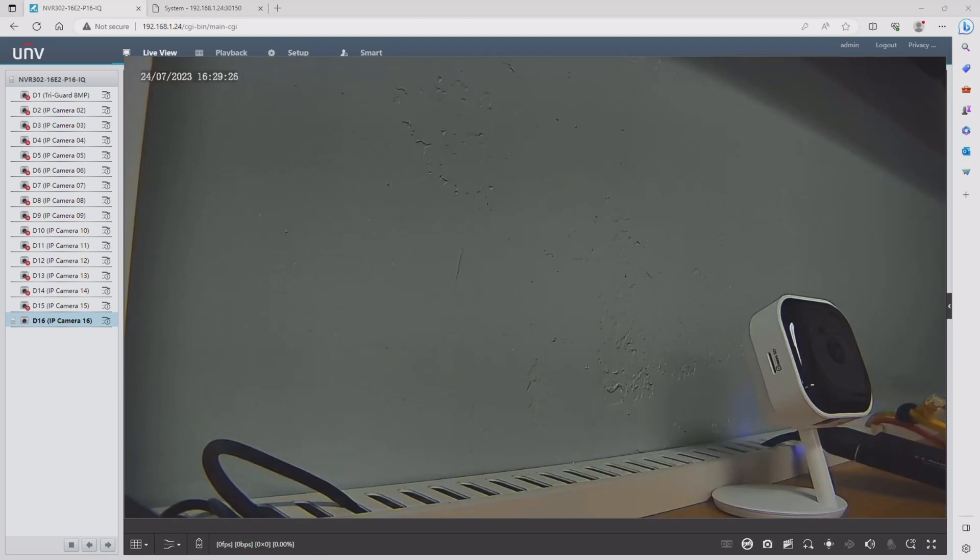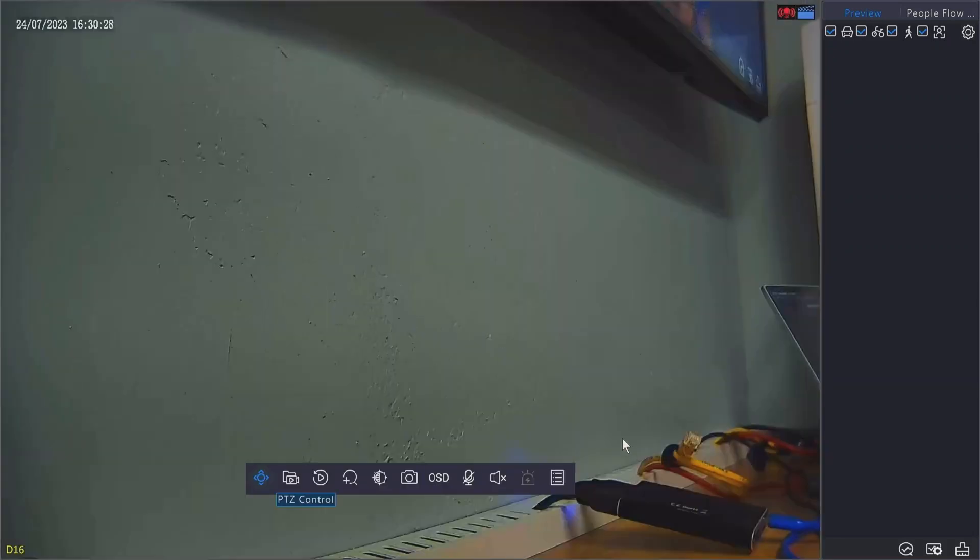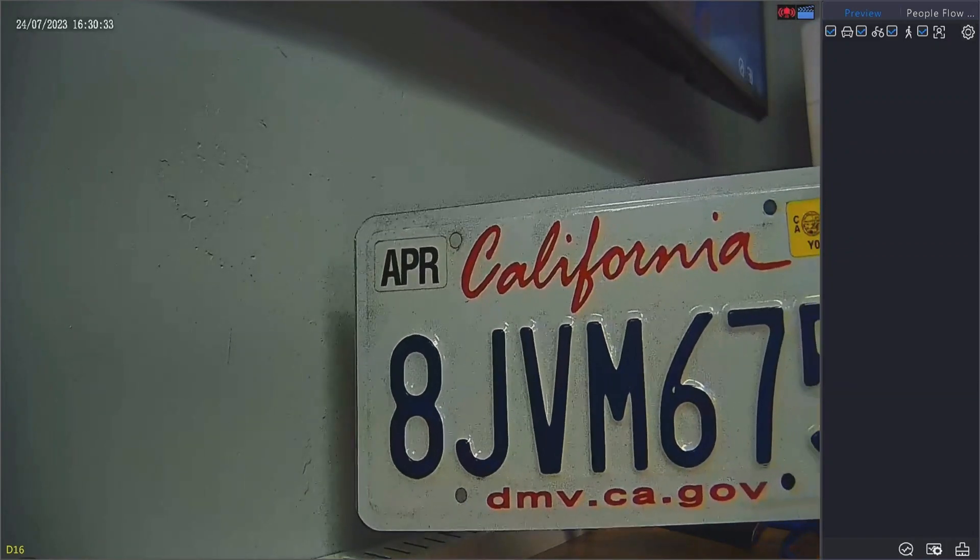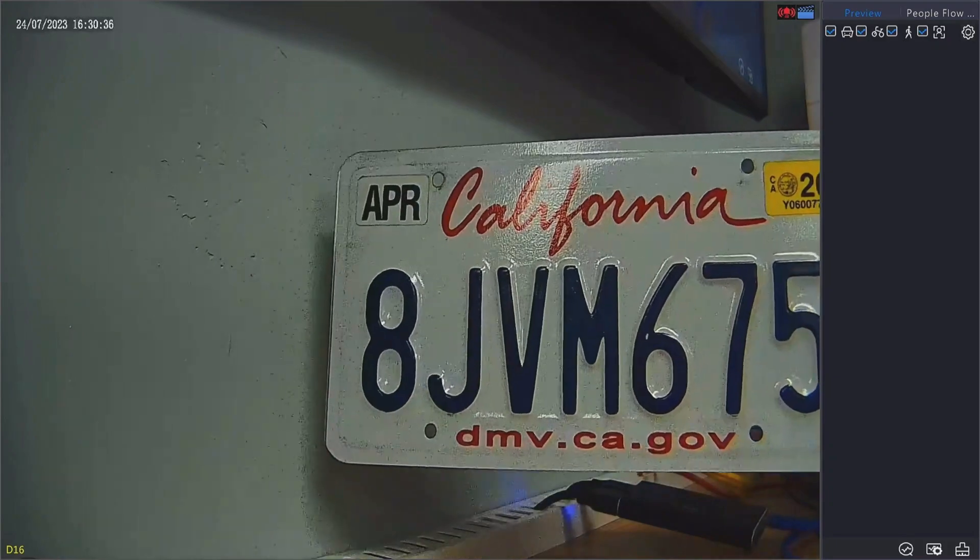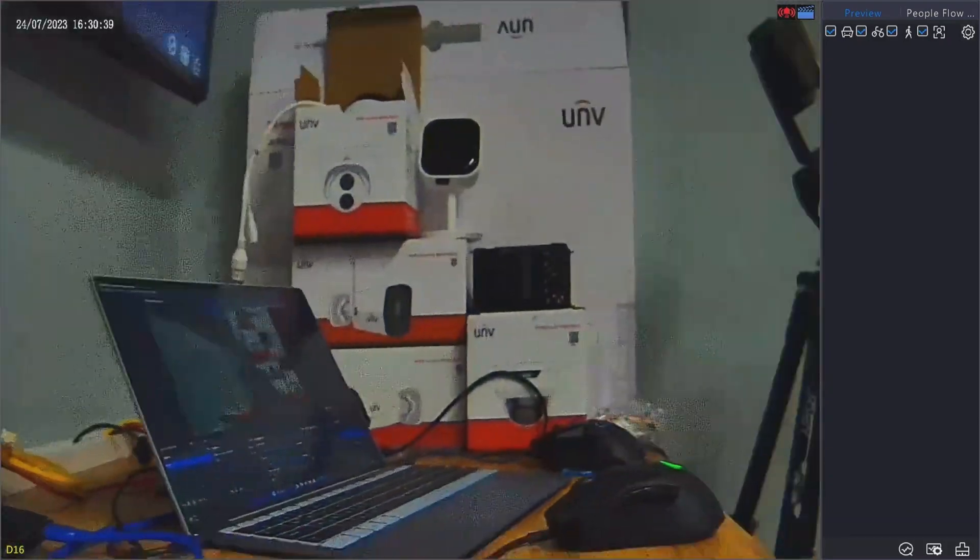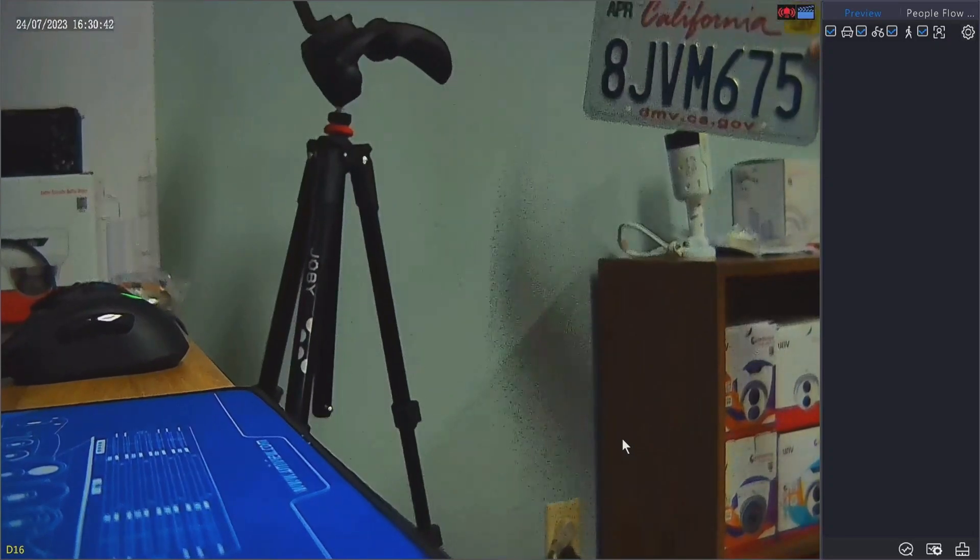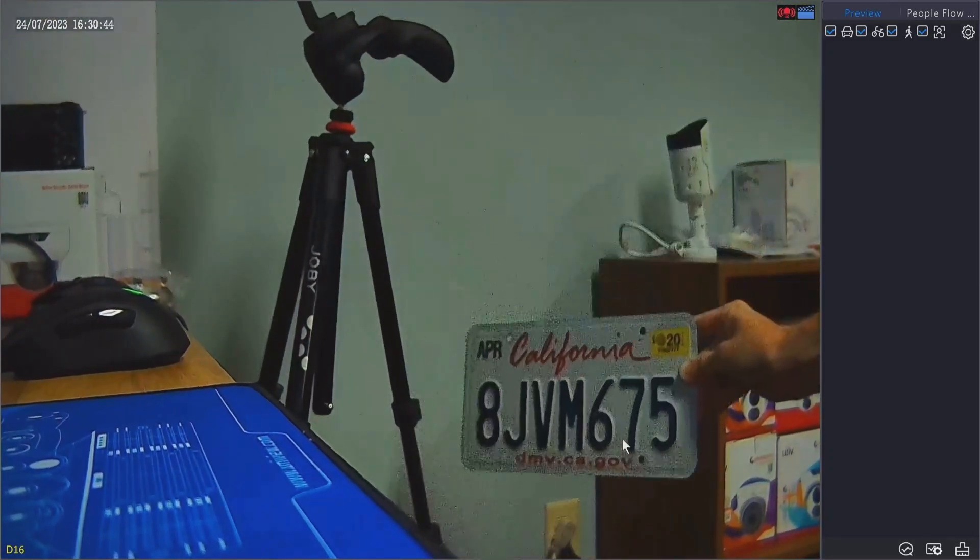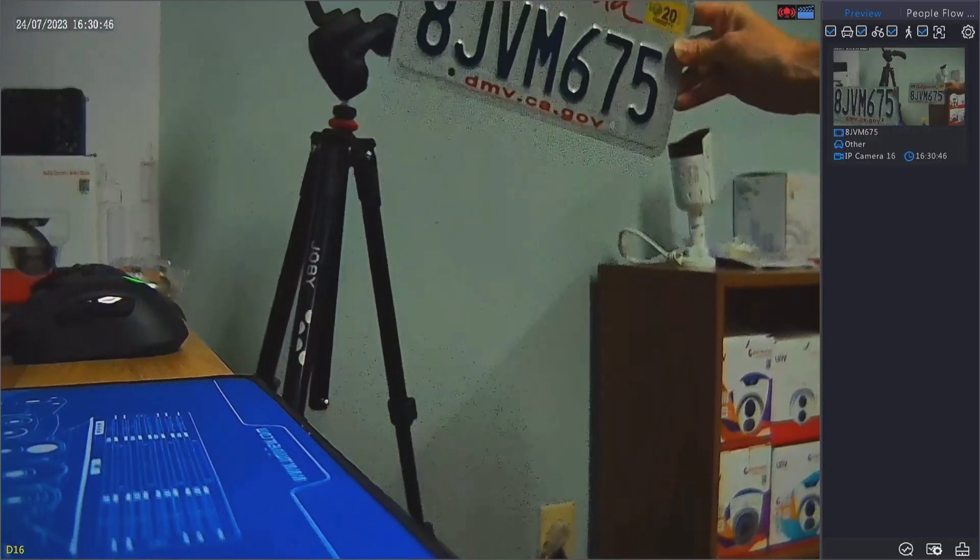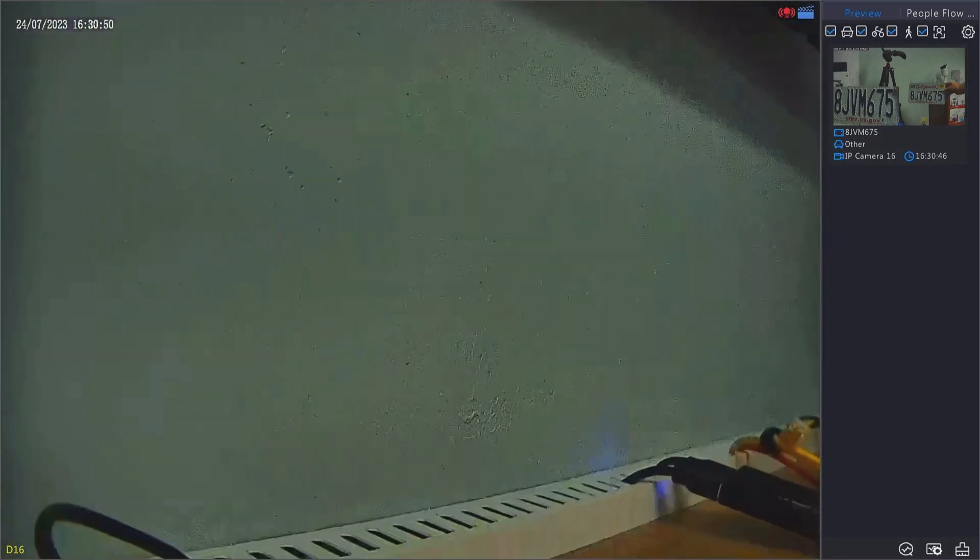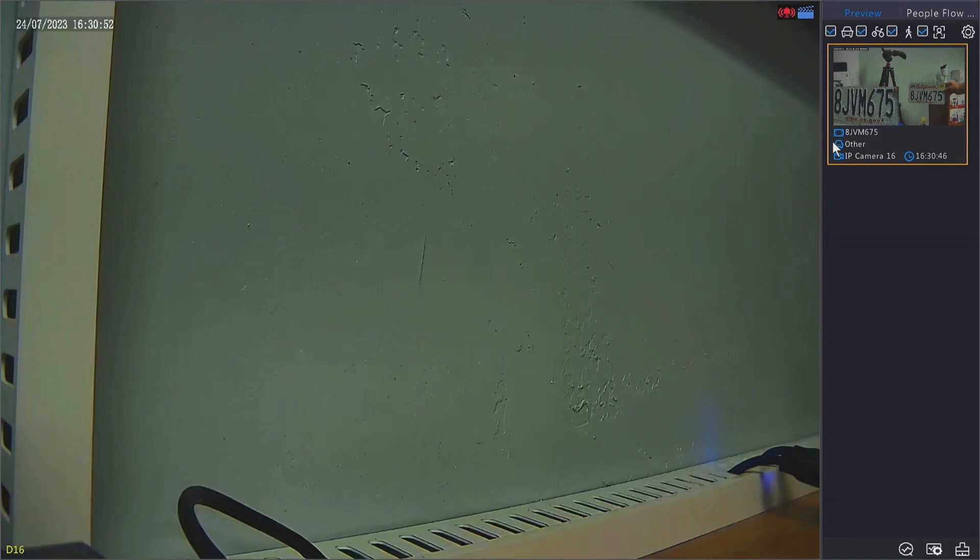At this point we don't really need the web interface anymore, so I'm going to be shifting over to the NVR itself. Now that we have the camera configured and connected on the NVR, we're going to go ahead and do a quick test to see if it can read a license plate. Now that we have a successful capture, I'm going to go ahead and do a few others that I don't record.